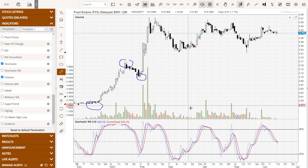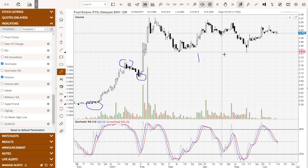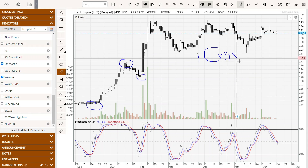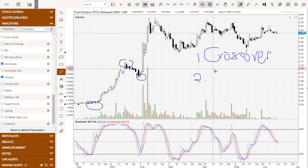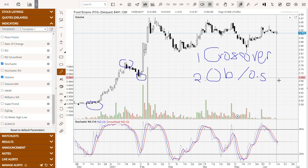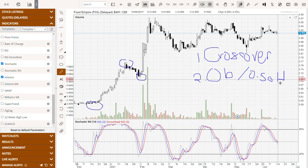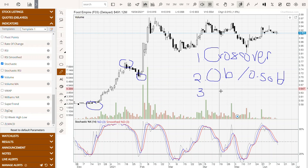We'll talk about how to use stochastics — there are a few ways. The first one is stochastic crossover, where it will trigger a buy or sell signal for you. The second one is overbought and oversold. And the third one is stochastic divergence.